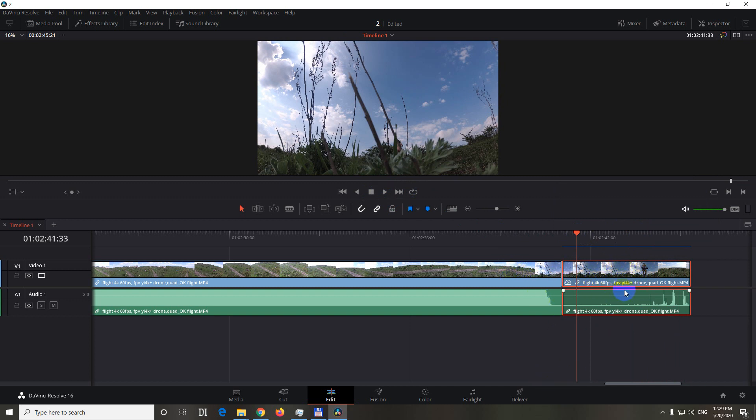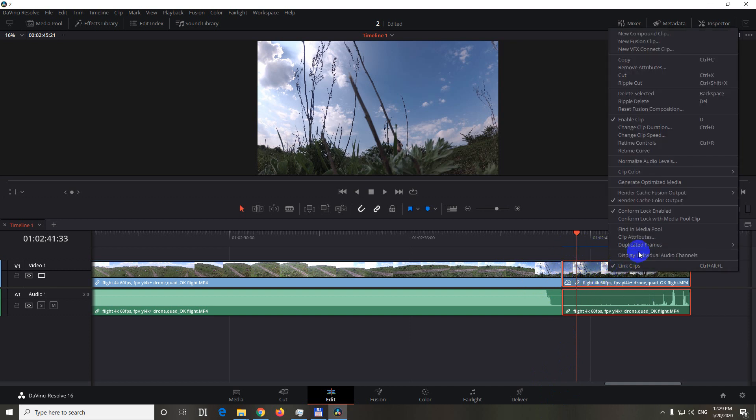If you don't want this blue line over there, you can right click on the clip and uncheck this render cache color output.